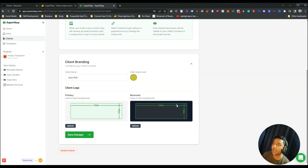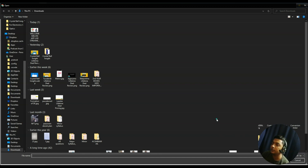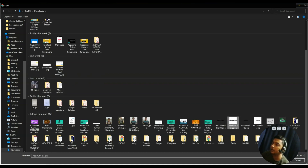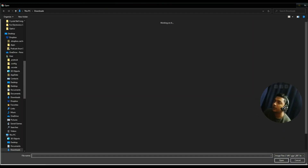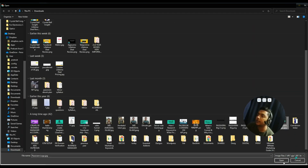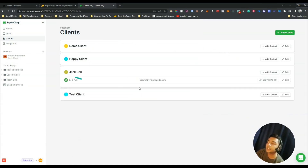You can also add the logo of your client. Just imagine if your client enters the portal and sees their own logo and brand colors set up — they will definitely be surprised. You can add a primary logo and also a logo for dark background. After that click 'Save Changes'. Your client has been invited and their branding has been set up. On my client portal I currently have four clients.